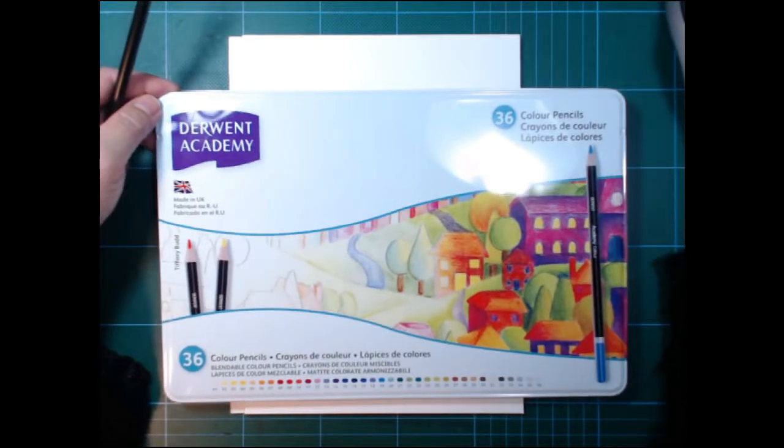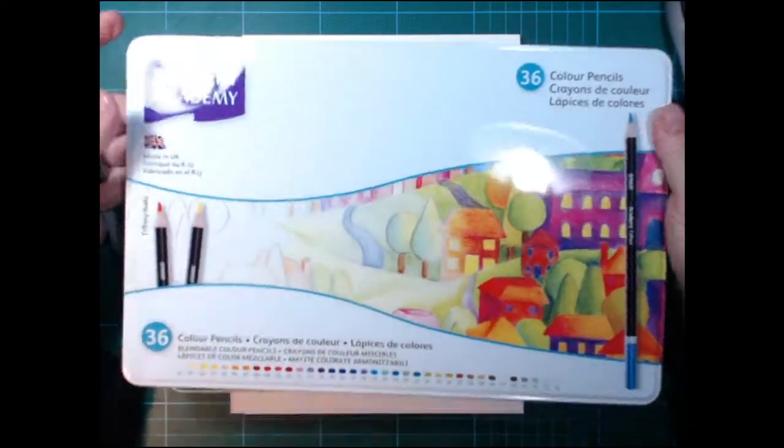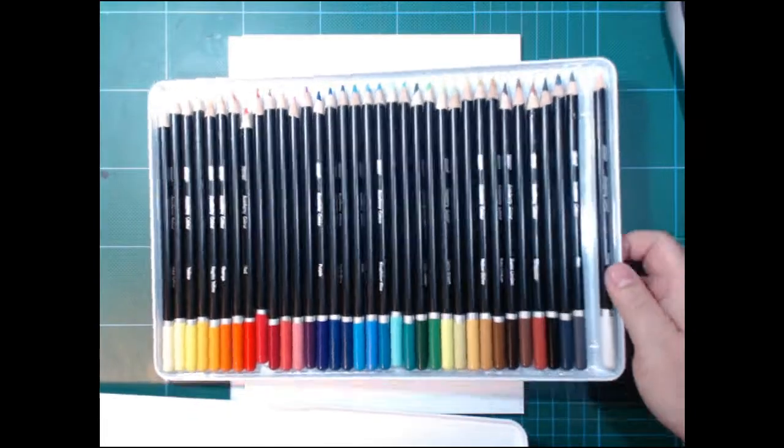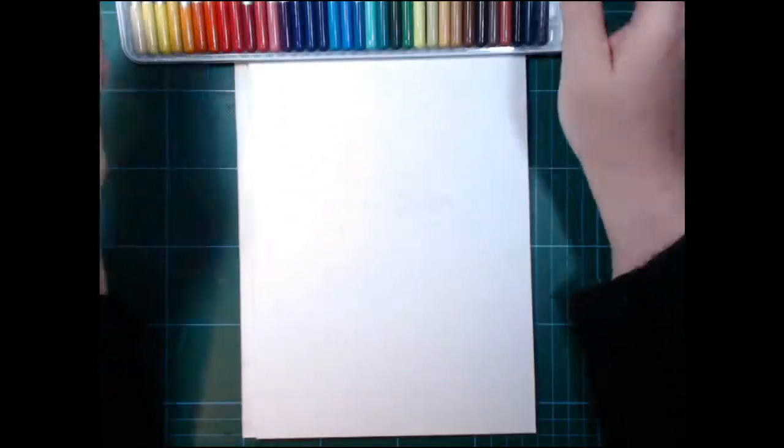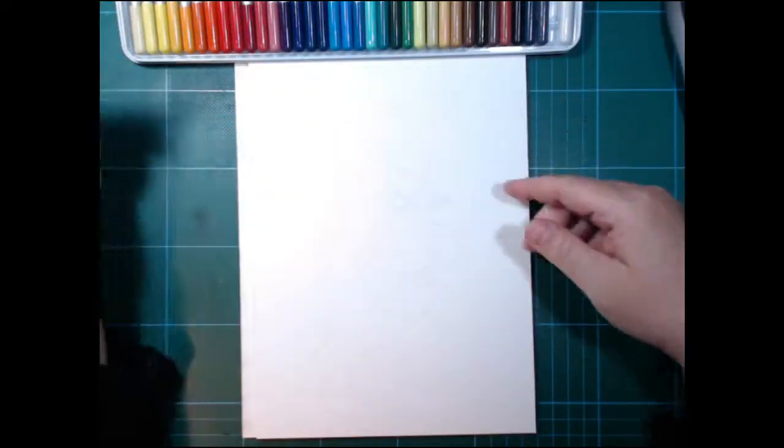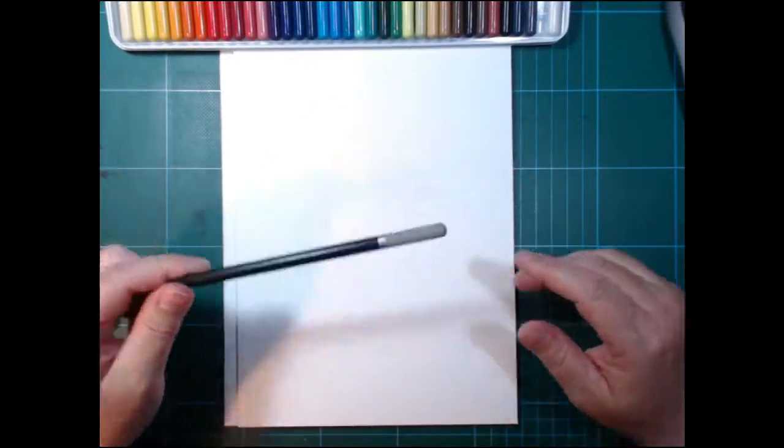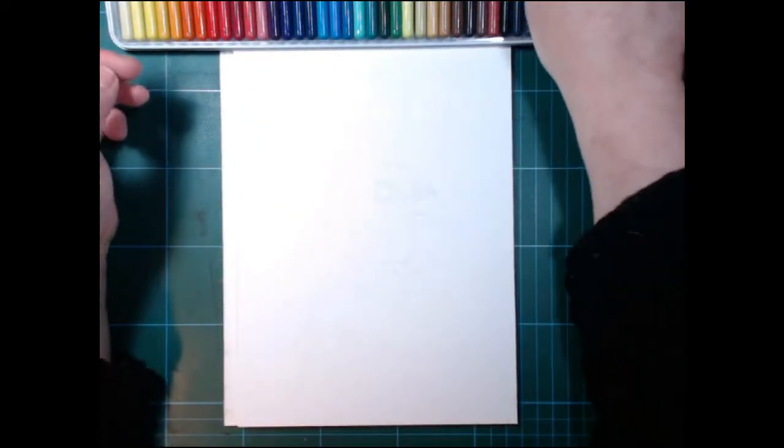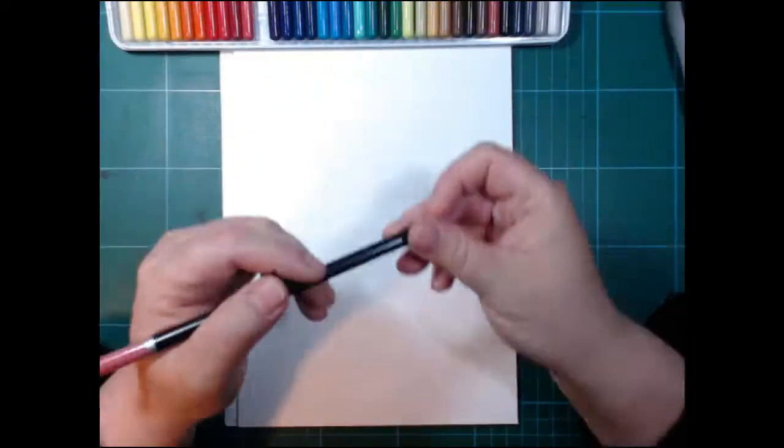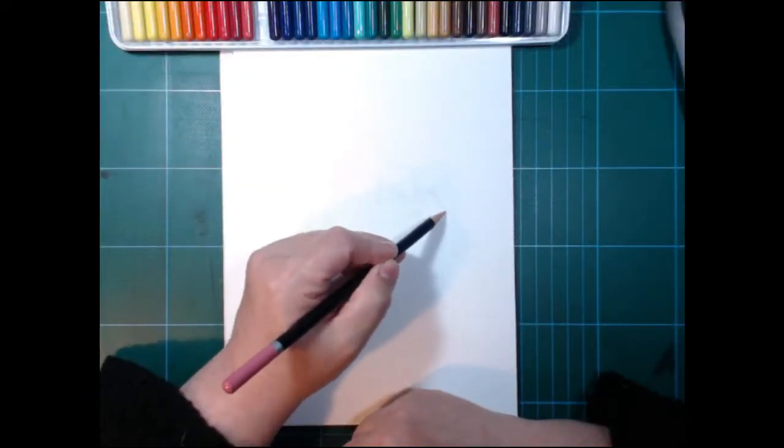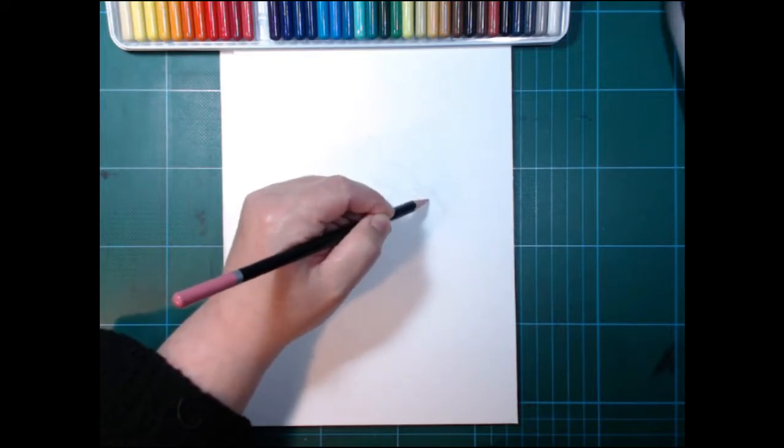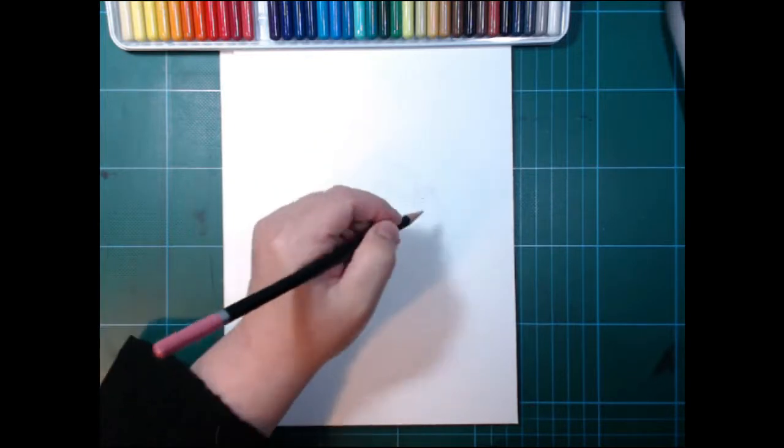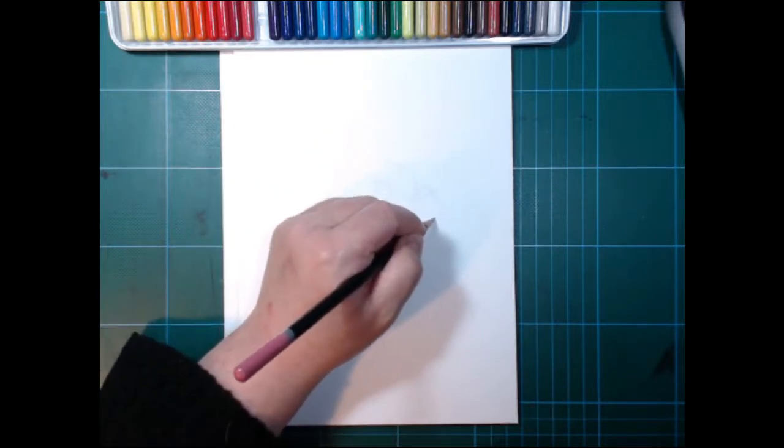Hi and welcome back. This is a speed drawing with Derwent Academy pencils. I used the grey, that's why it's missing from the tin, and I sketched out a guinea fowl that I took a picture of a couple of years ago, and that's going to be the subject.